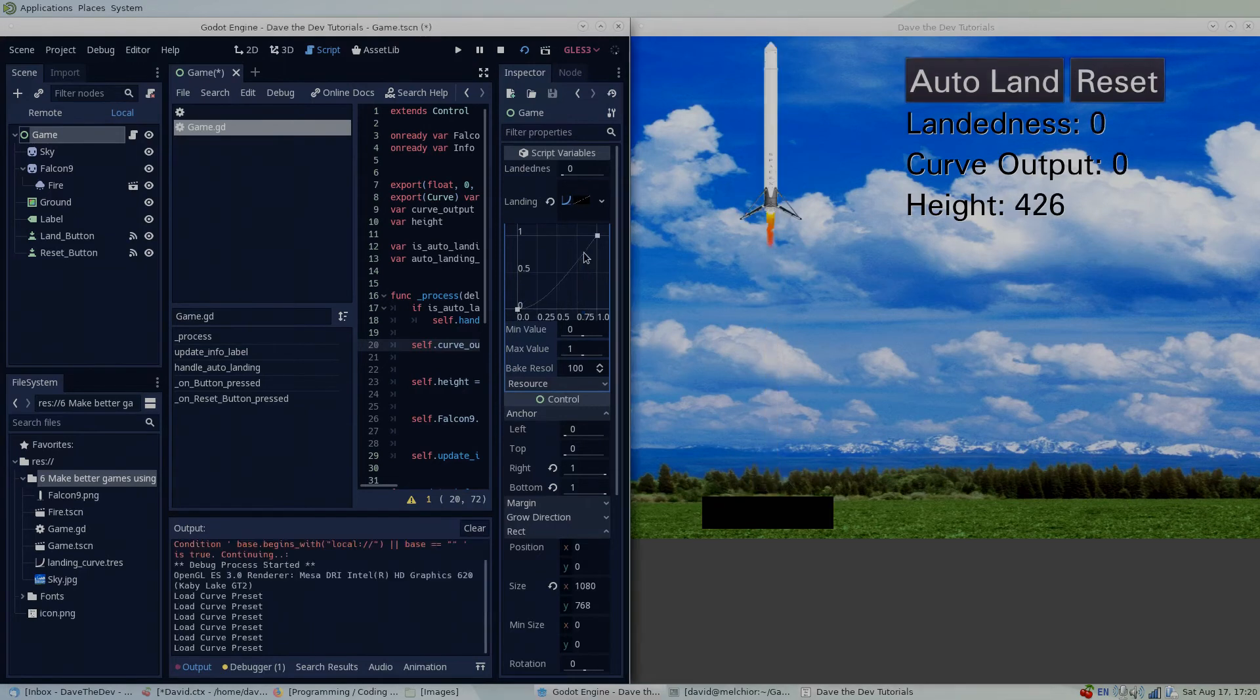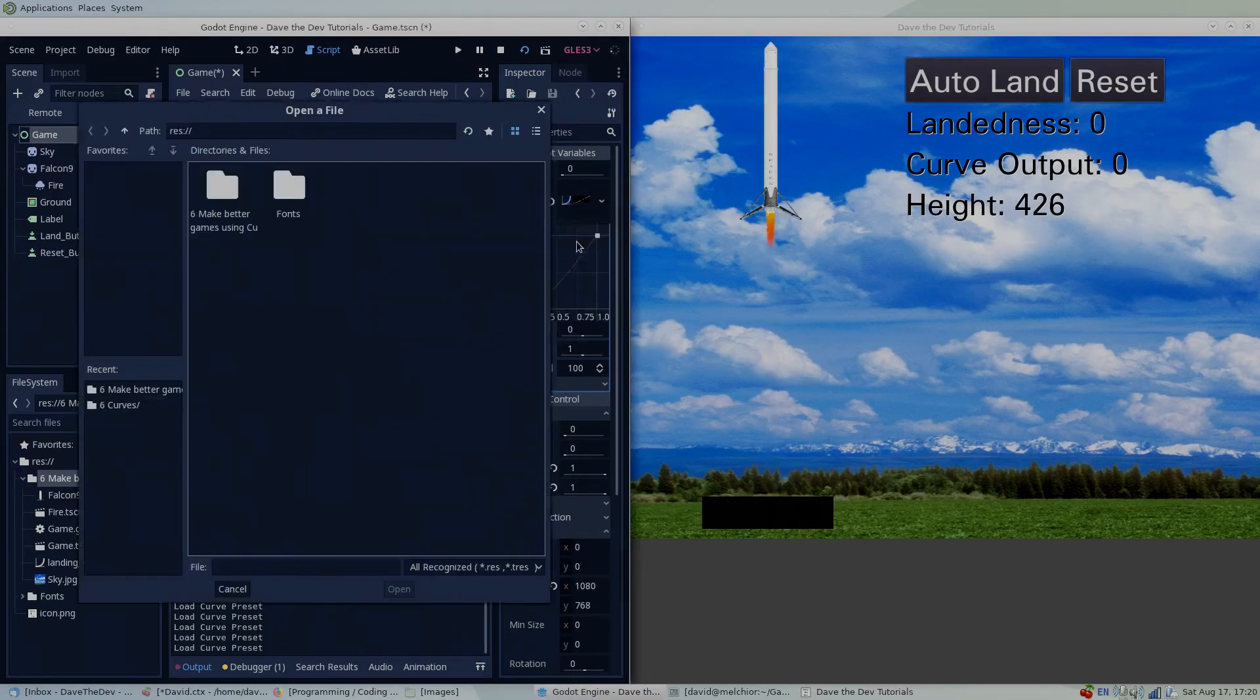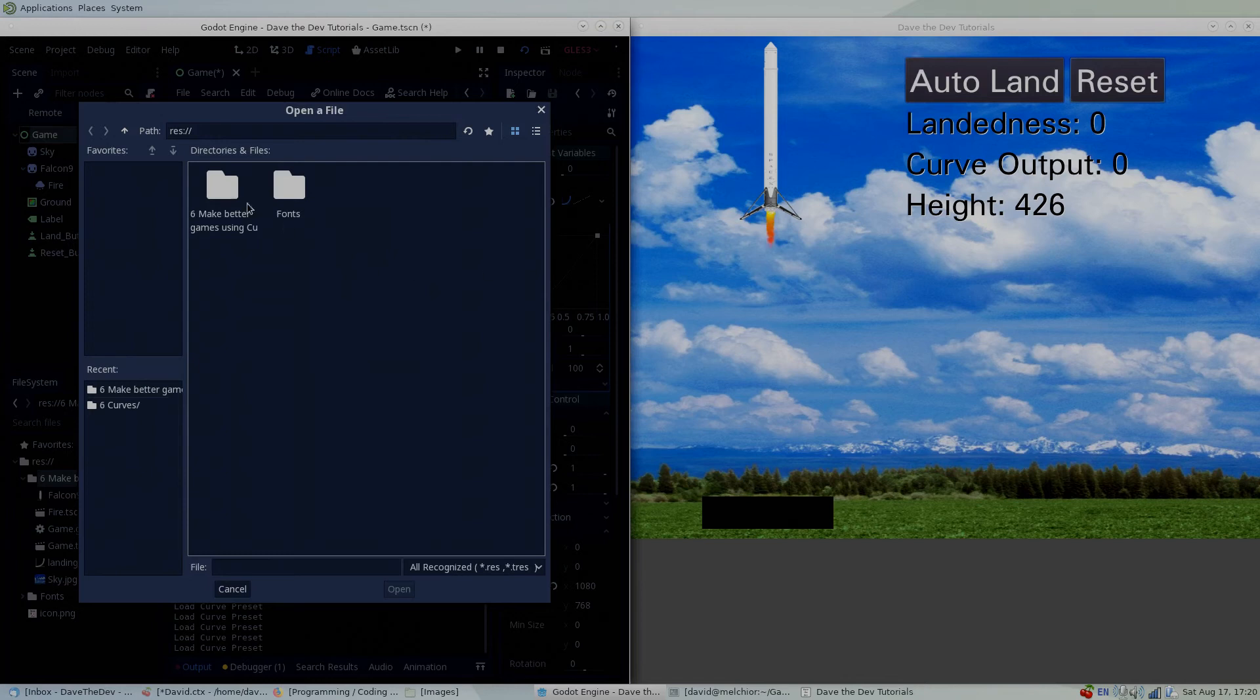Once you get a curve the way you want it, you can save or load it. Just right click on the curve field to open the resource menu.